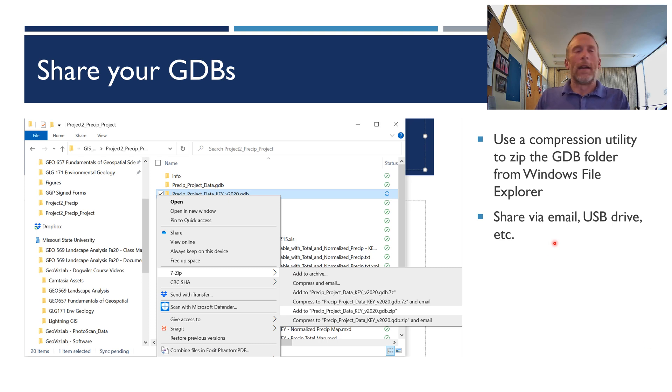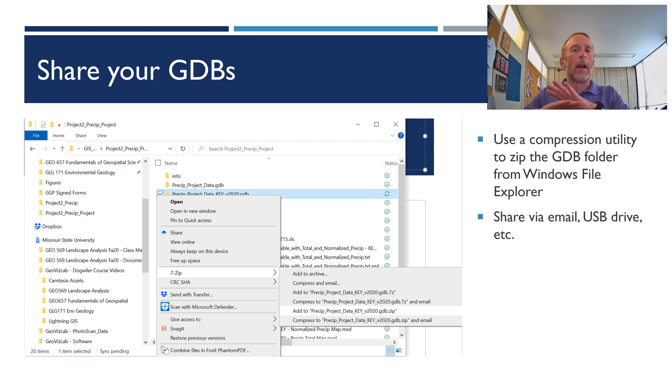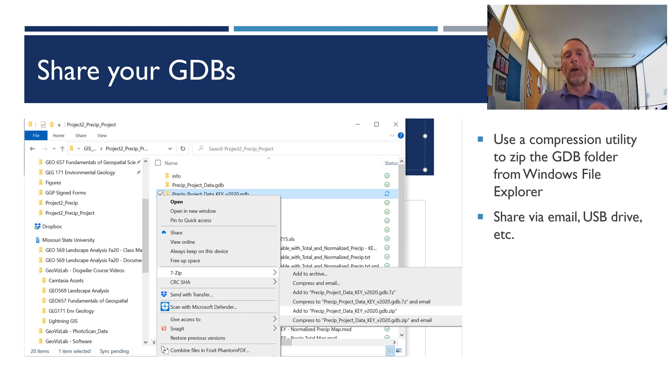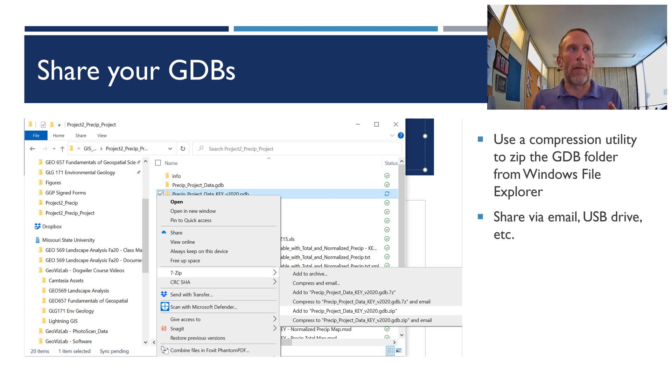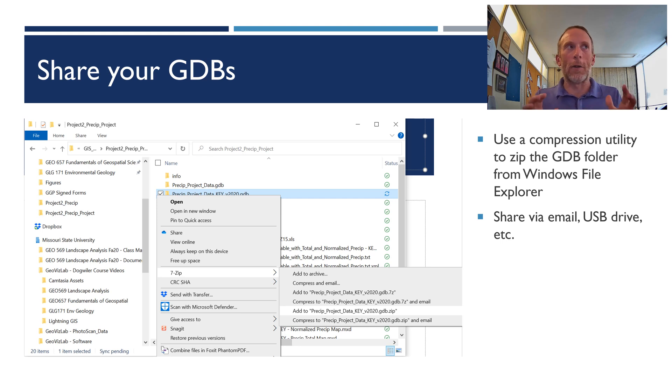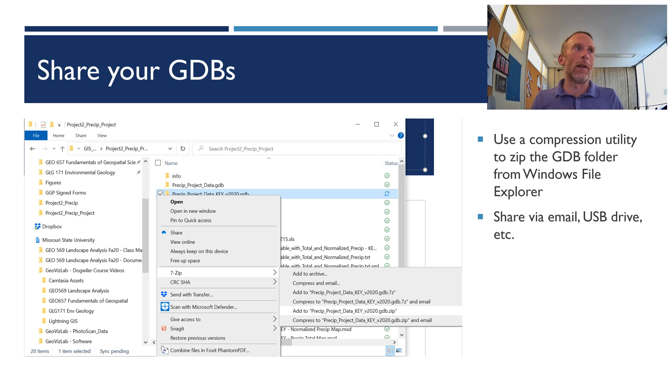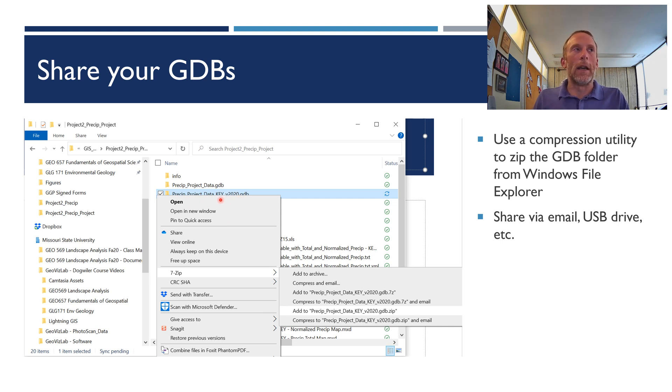And then, now here's the exception. So far we've said only, only, ever, ever manipulate, manage, or interact with geodatabases from within Arc Catalog. The exception would be if you want to share your geodatabase with someone. Then you do need to go out to Windows File Explorer, and you're still not going to open up that folder, that .gdb folder. You're not going to open it up. You're not going to do anything to all those guts in there. You're going to leave all that stuff alone. But if you come out to that folder, so here you can sort of see it over the top, preset, project, data, key, version 2020, gdb.